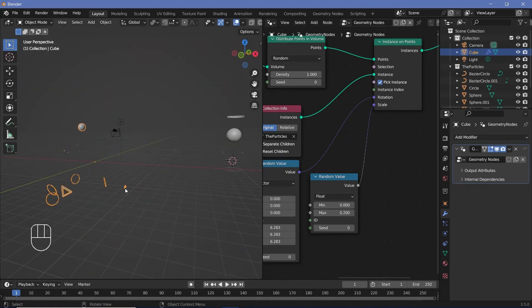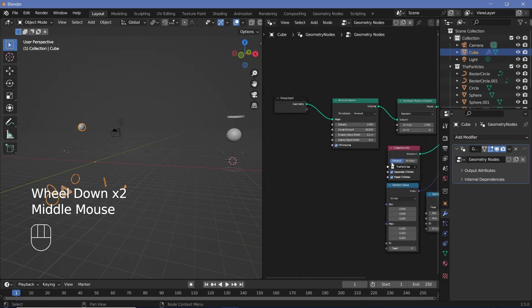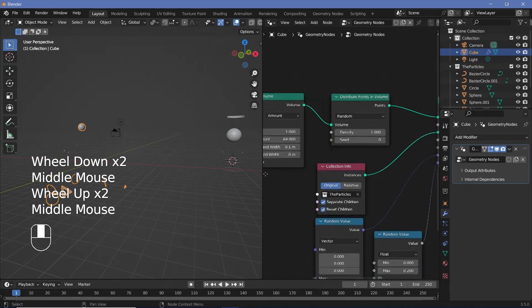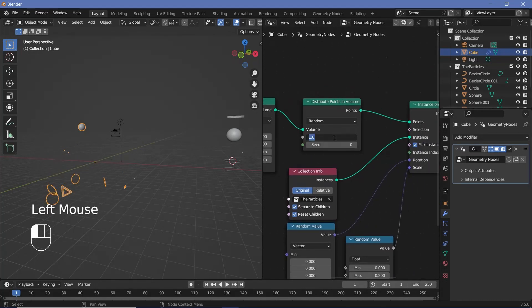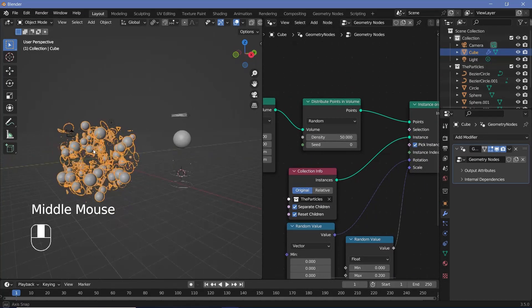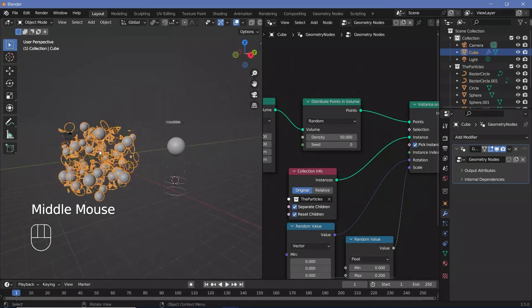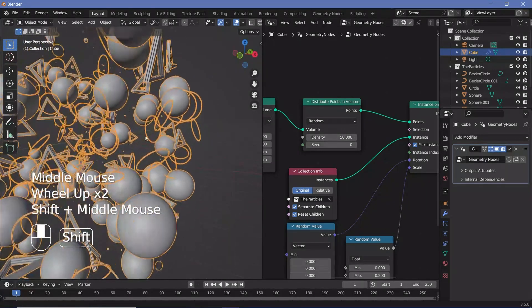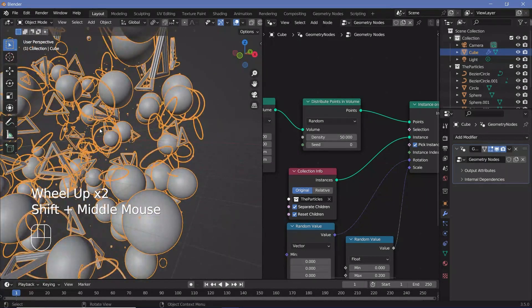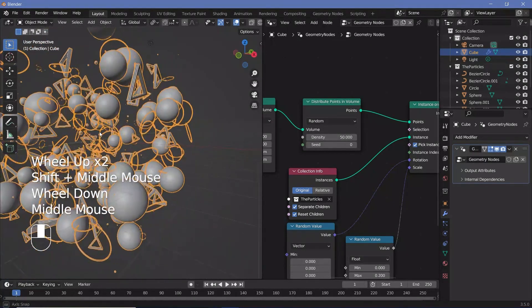There are very few points so we need to increase the density. In the Distribute Points in Volume node, increase the density to about 50. Now we have a huge number of circles, spheres, and points added in.